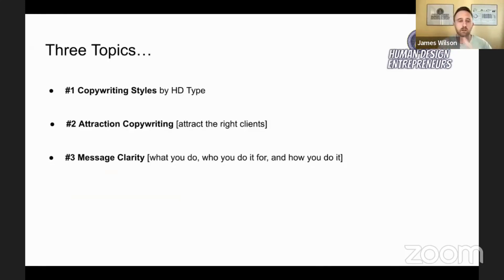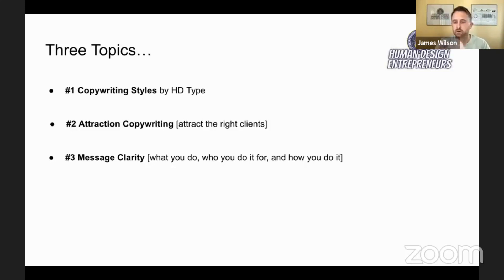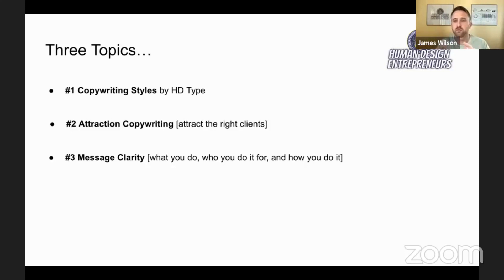Three topics: number one, copywriting styles by human design type — I'll cover each of the five types. Number two, attraction copywriting to attract the right clients. And number three, overall clarity in your message about what you do, who you do it for, and how you do it.